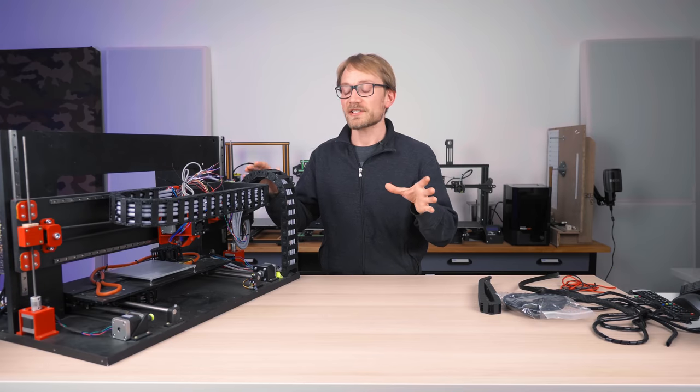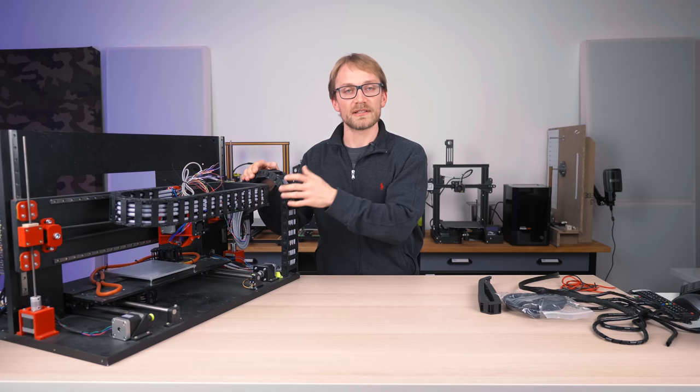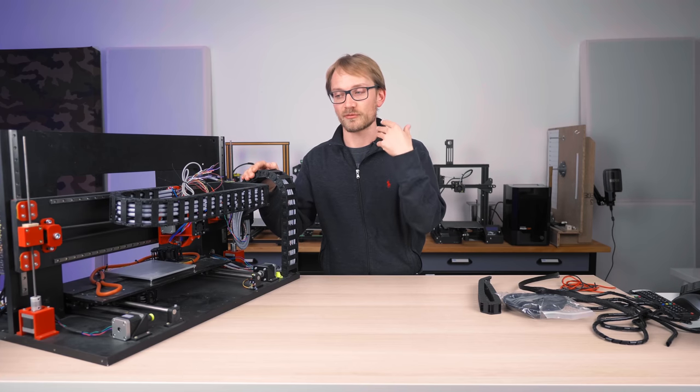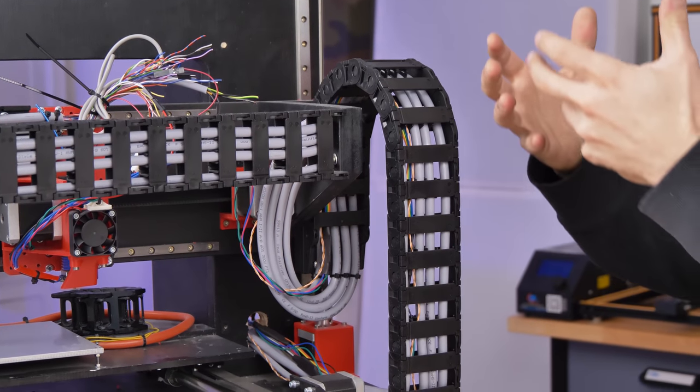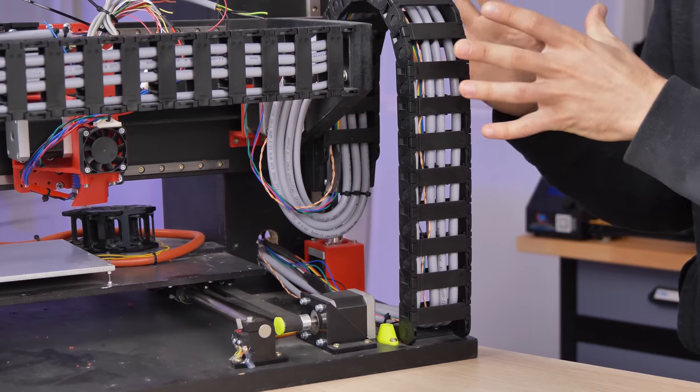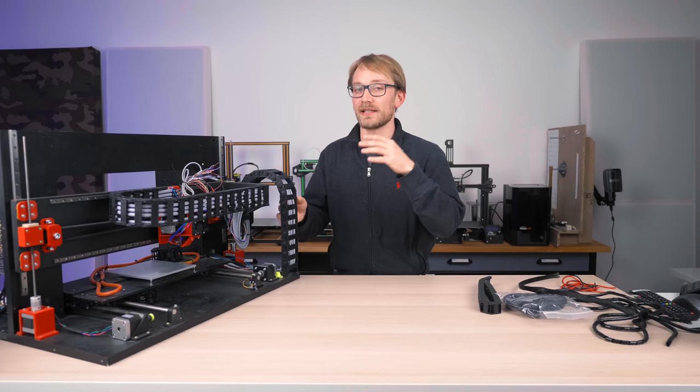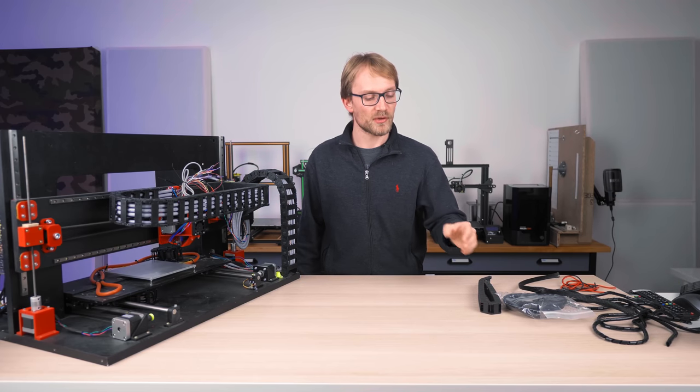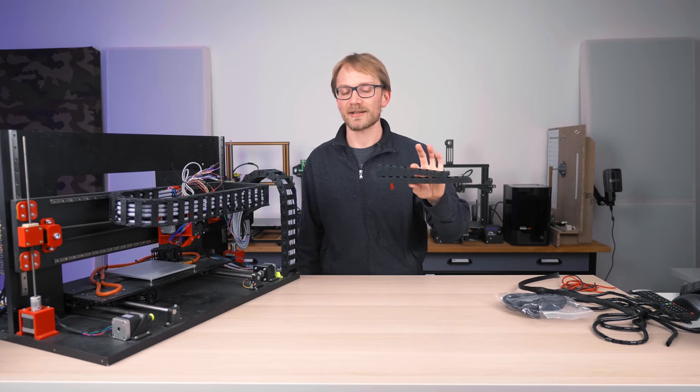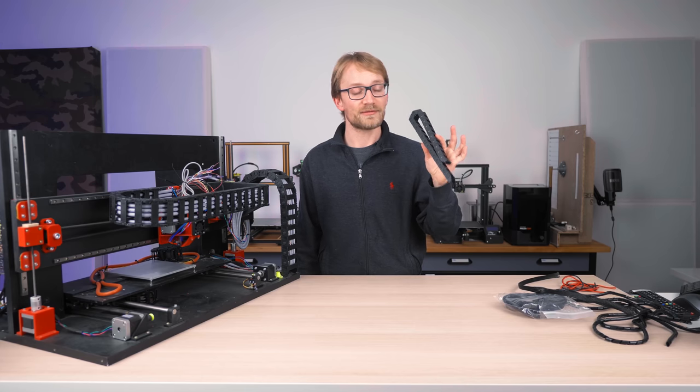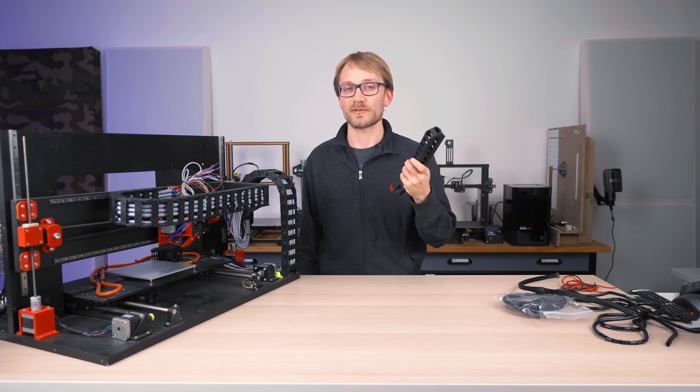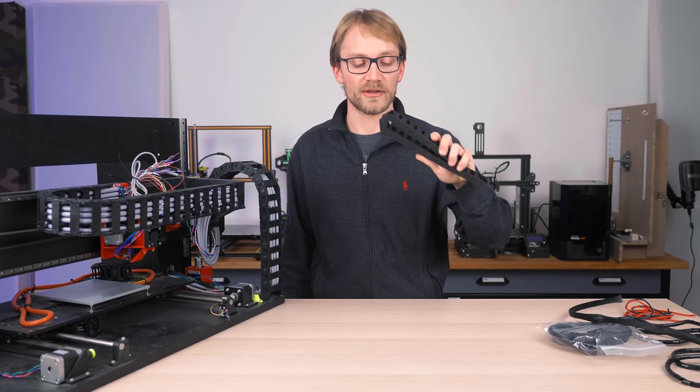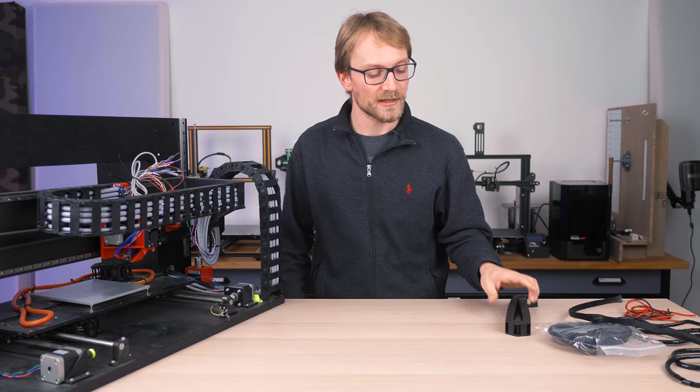So drag chains obviously are a staple of industrial machines, robots, and anything else that is heavy-duty and properly designed. We started seeing them on 3D printers too, but they're not always used right. In fact, sometimes the way they're being used is worse than not using a drag chain at all.